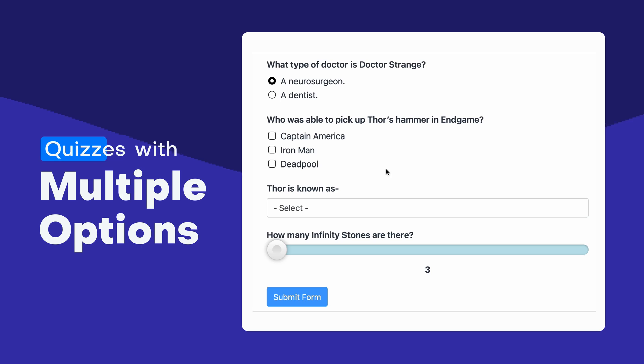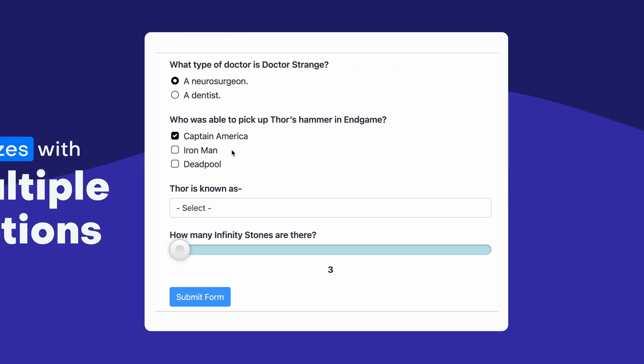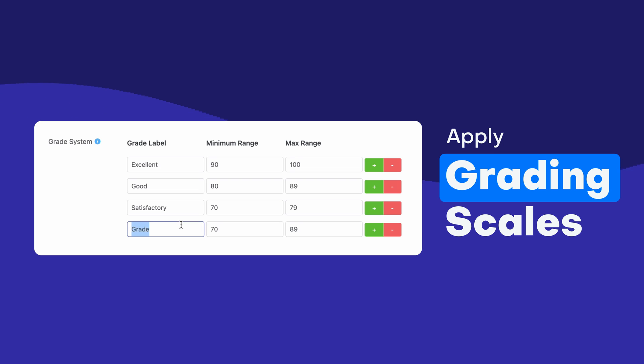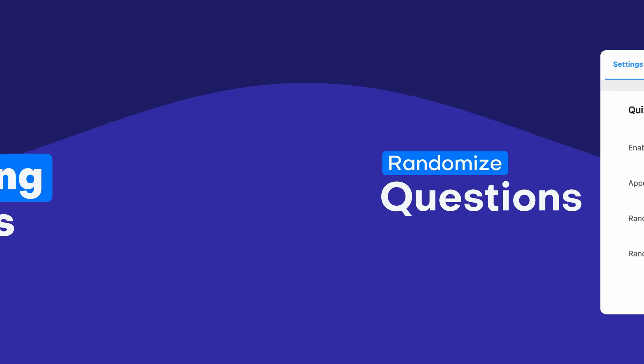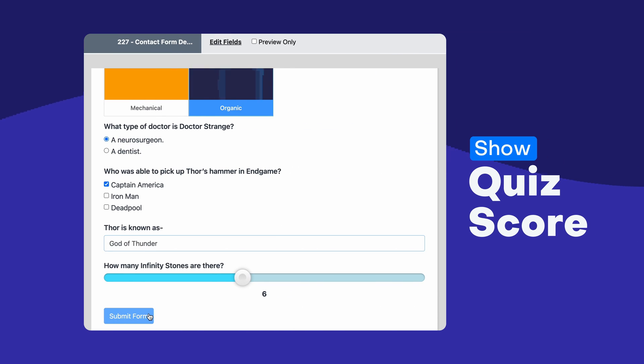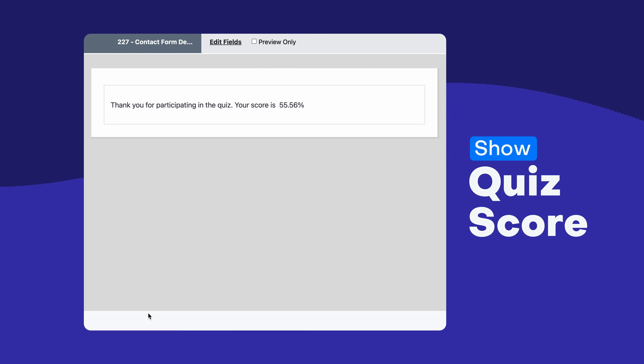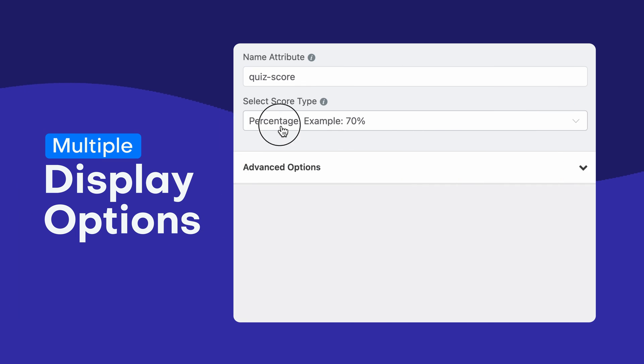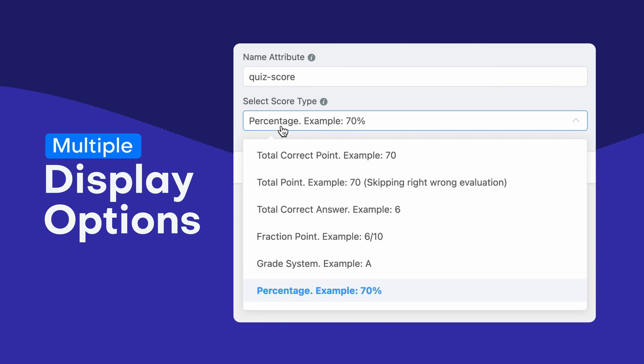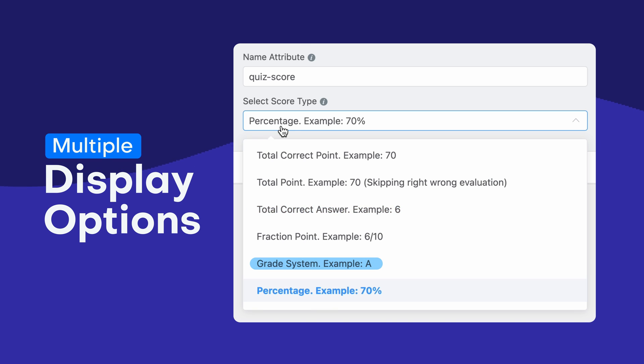With the Quiz Builder, you can create quizzes with multiple options, apply various grading skills, randomize questions and options, show quiz score on the submission page or in an email, display quiz score as a correct percentage, correct answer count, or letter grade.